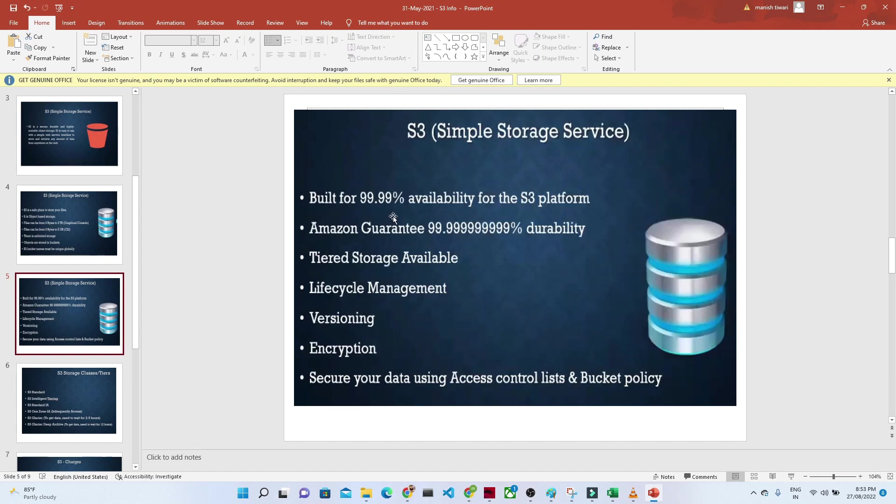It is built for 99.99% availability for the S3 platform. Amazon guarantees 99.99% durability.